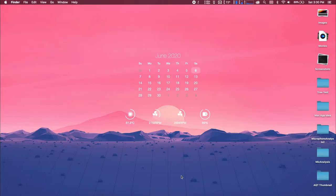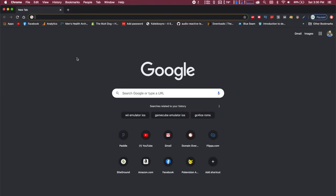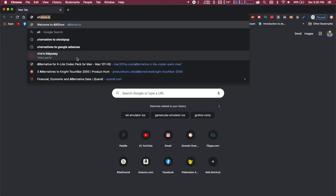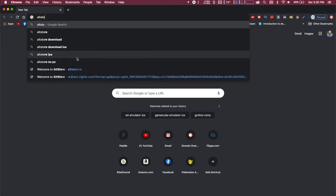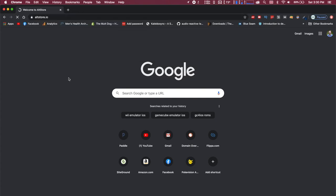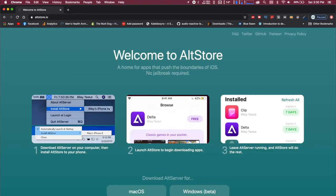Alright guys, so let's get into how you can jailbreak your iPhone or iPad. So you're going to start out, and you're going to want to go to altstore.io, and you'll see this web page come up.